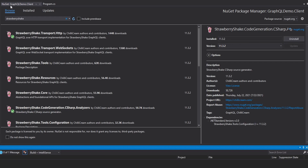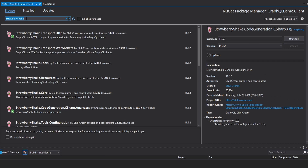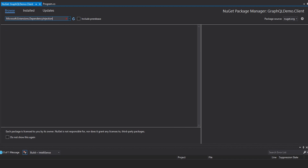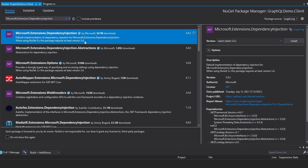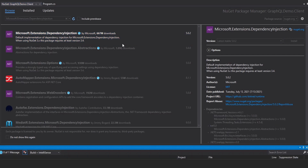And then lastly, we do need Microsoft.Extensions.DependencyInjection because the generated Strawberry Shake code provides an extension method so that we can add all of the Strawberry Shake services to a service provider. So we are going to install that.